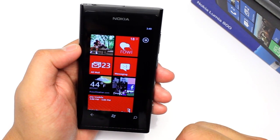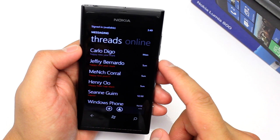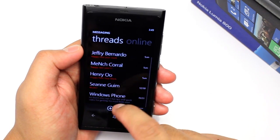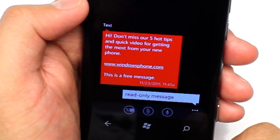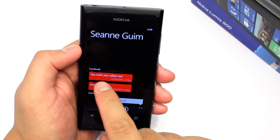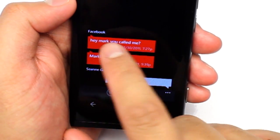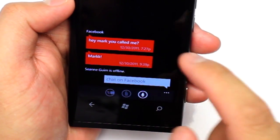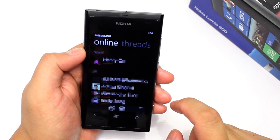Facebook chat is built into Windows Phone and you can see that by going to Messaging. Here in the threads section, you can see your SMS and Facebook chat messages all in one page. Here is an SMS message from Windows Phone, and you'll know it's an SMS because on top it will say "text." This message is from my sister who sent a Facebook chat message. You'll know it's from Facebook because on top it will say "Facebook." At the bottom, it will show whether the person is online or offline.